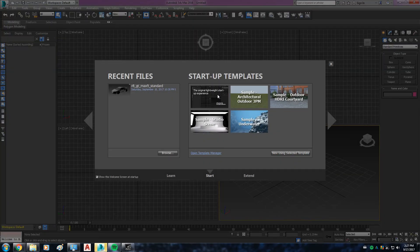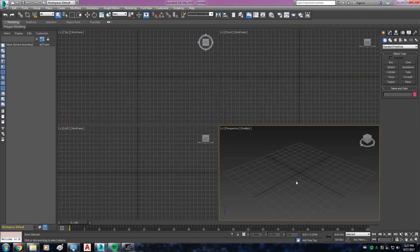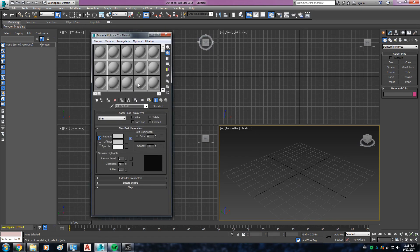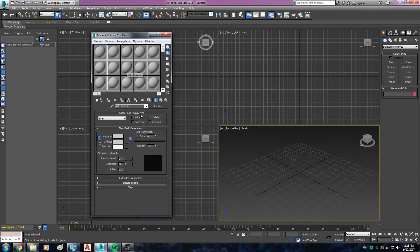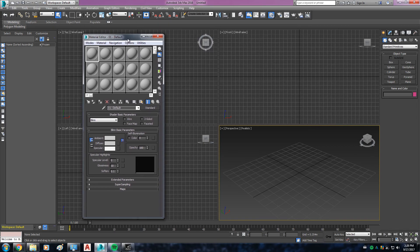Okay, so press M. There you go. Now your materials won't show with the Mental Ray materials. It will be just standard like it should be. Okay, so that's how you fix the materials in your material editor issue.